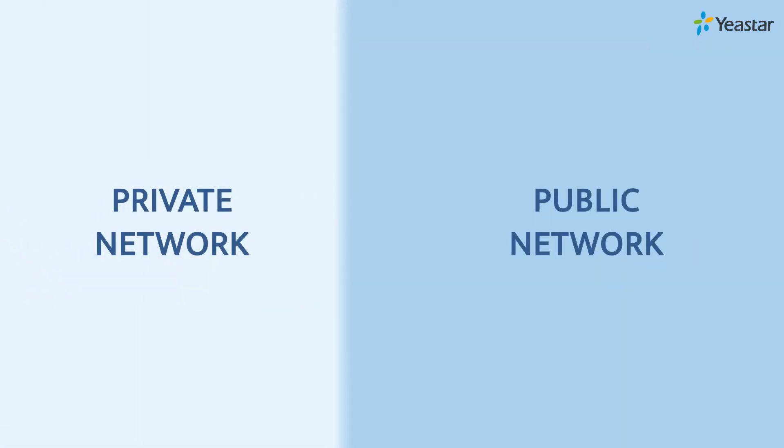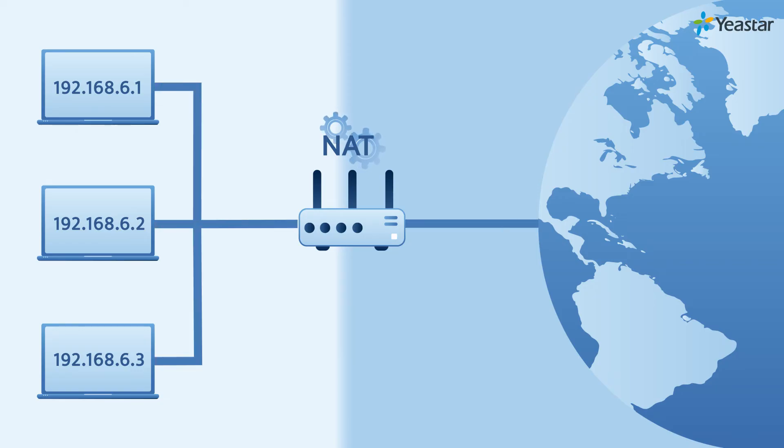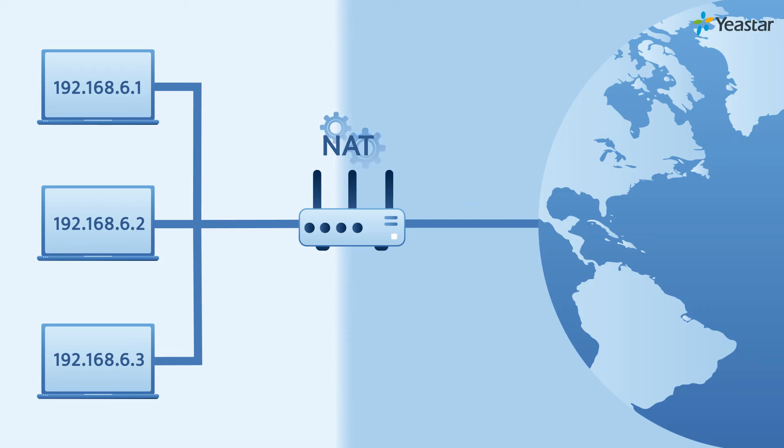This example can be applied to NAT on most business-level routers. We can see that NAT translates the private IP address, which is not unique globally, to the public IP address and vice versa.